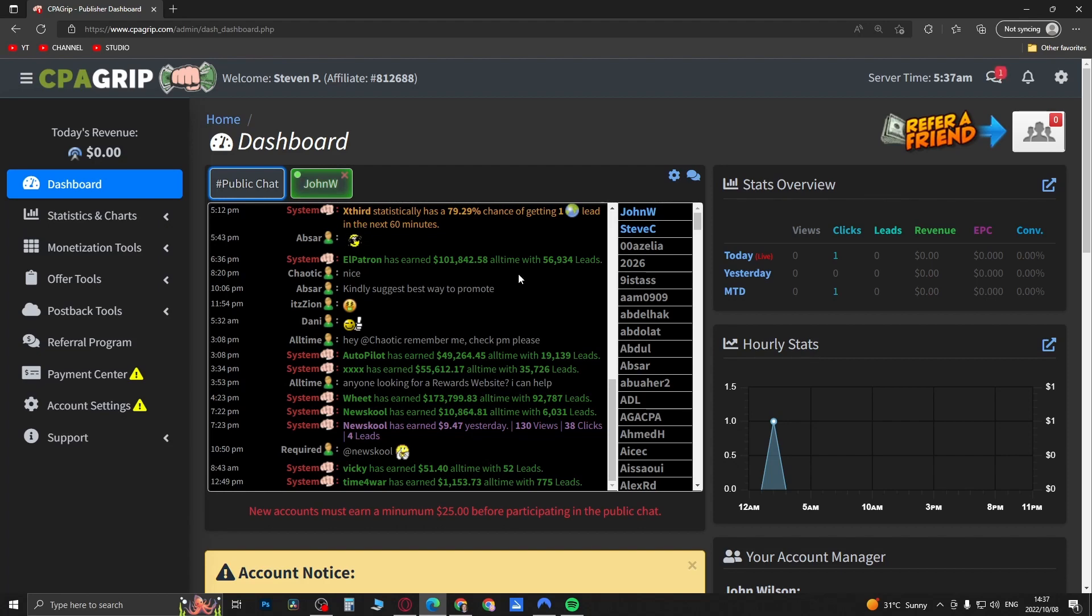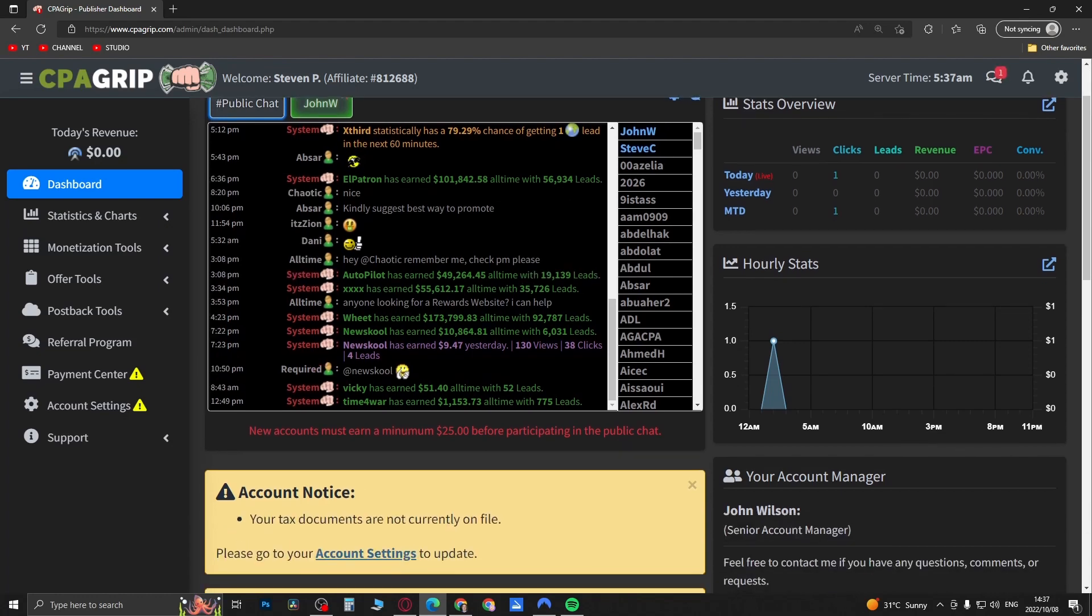If you're going to be promoting on CPA Grip and you want to get paid out, there's a couple things you need to do. You have to fill in your tax documents and send that in, and you can do that in your account settings.